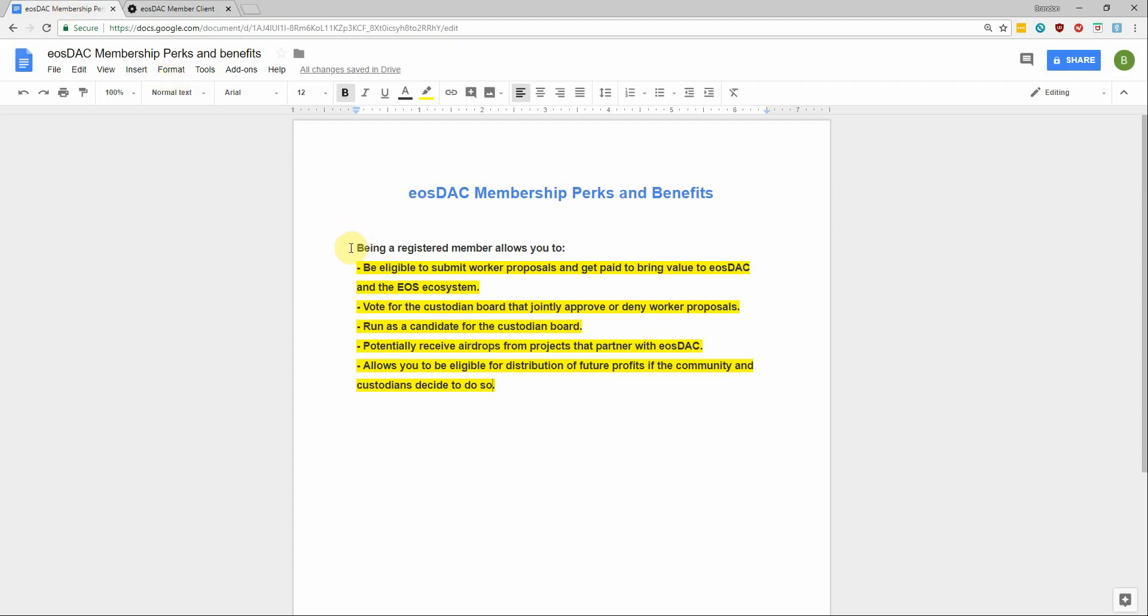So being a registered member allows you to be eligible to submit worker proposals and get paid to bring value to EOStack and the EOS ecosystem.